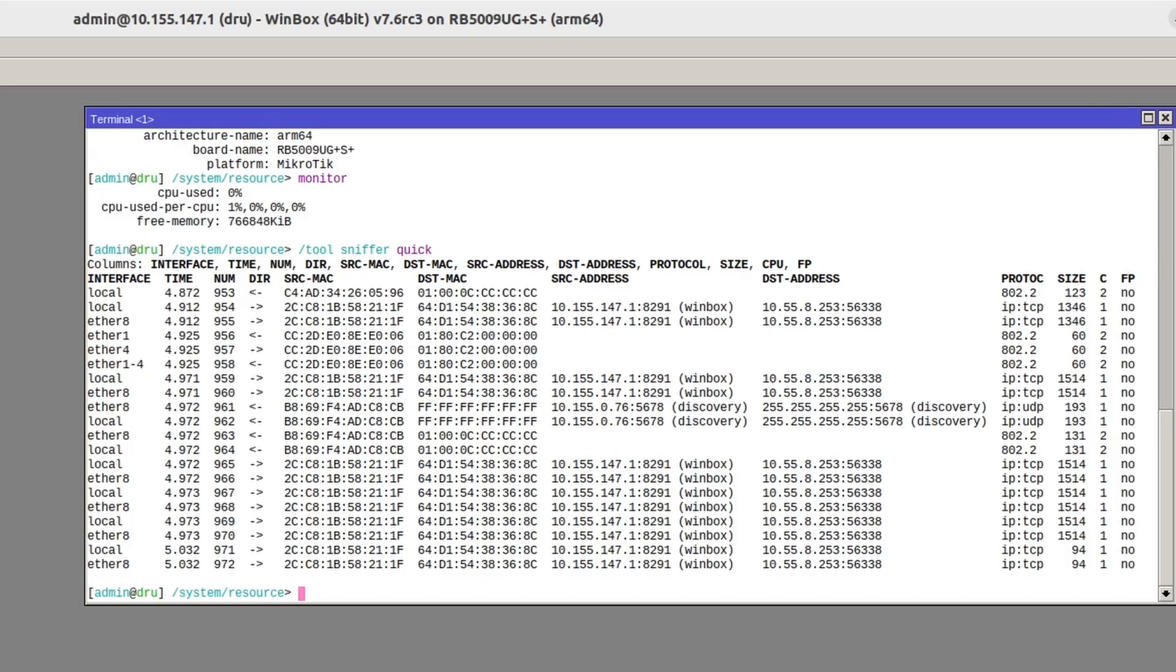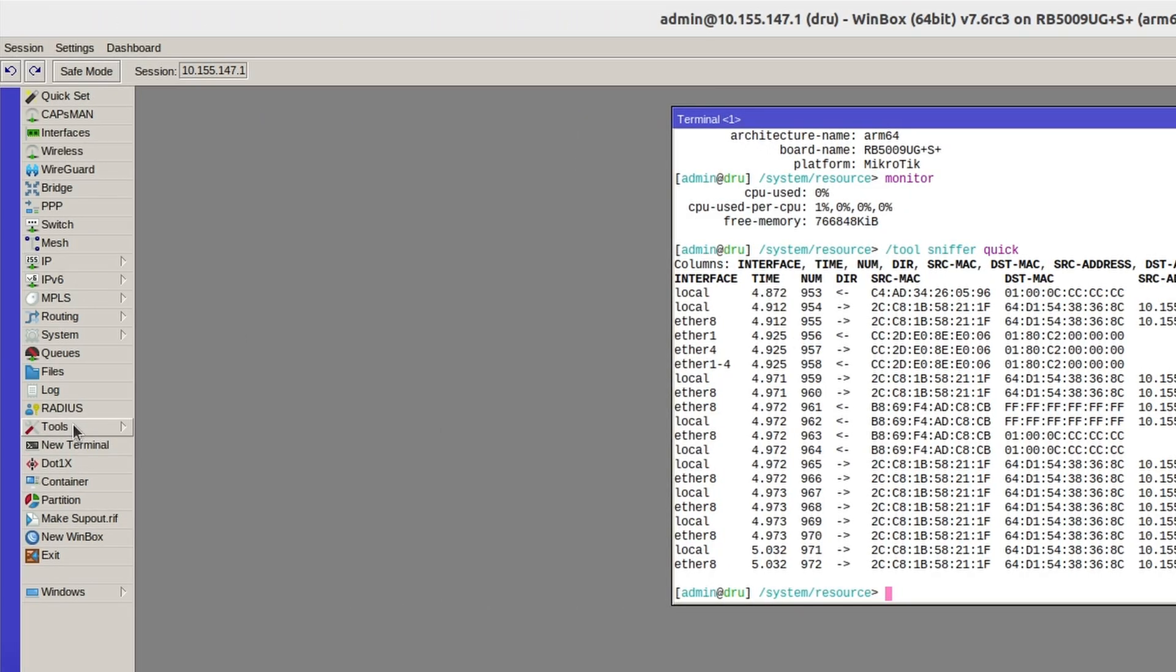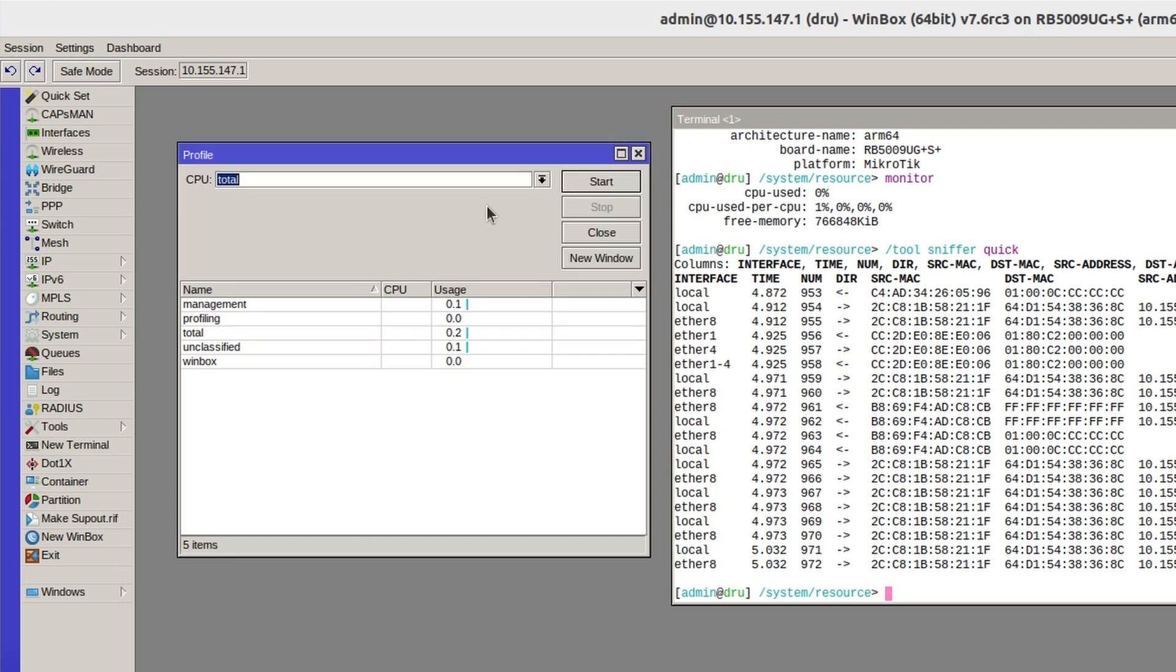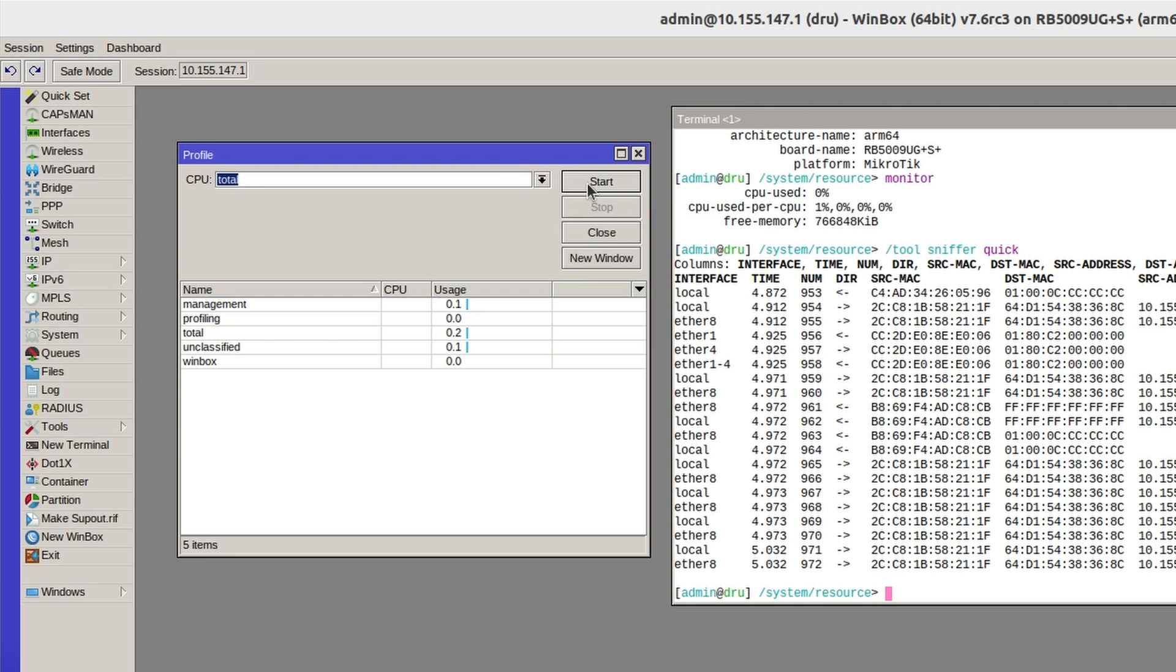But to examine what's going on on your router, we should use the tool profile. You can use it to look at the total usage of the CPU or the usage of a specific core. I'll just start for the CPU as a whole.